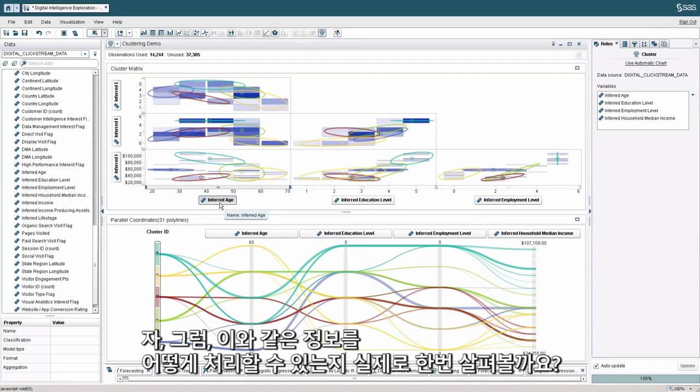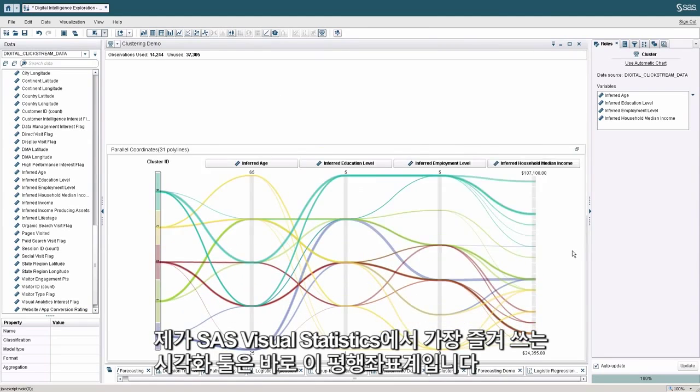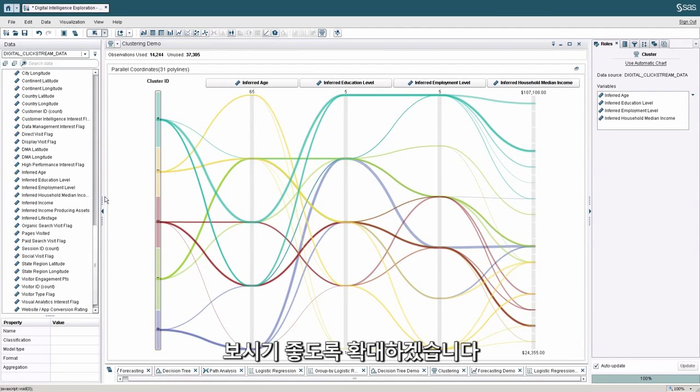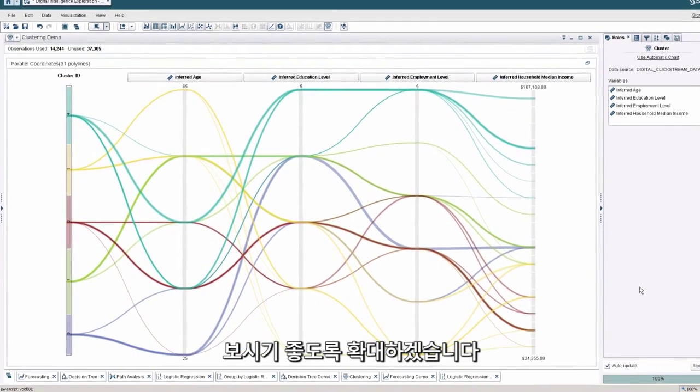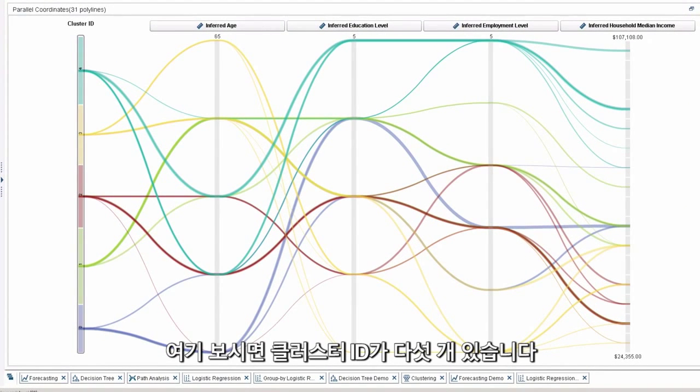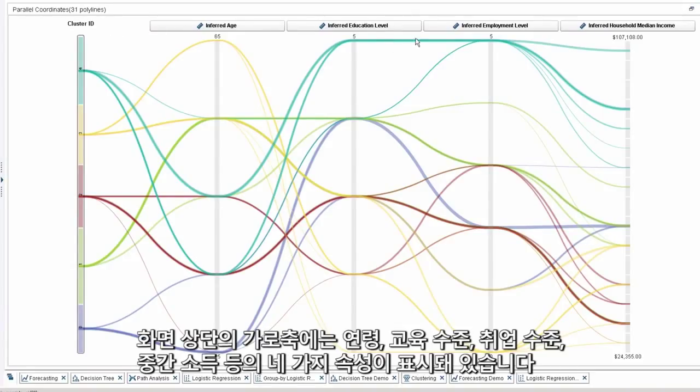So let's take an actual look now at how we can assess what we've just done. One of my favorite visualizations in visual statistics is this parallel coordinates plot. Let me expand it for you. So what we're looking at are five cluster IDs that were generated as the output of the analysis on the left vertical line. And across the top horizontal line, we're looking at those four attributes for age, education, employment, and median income.